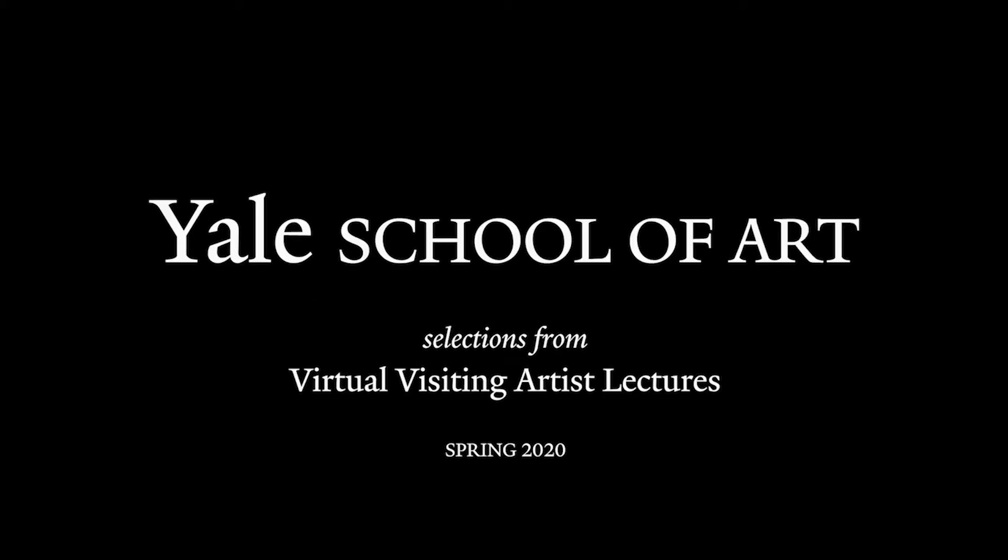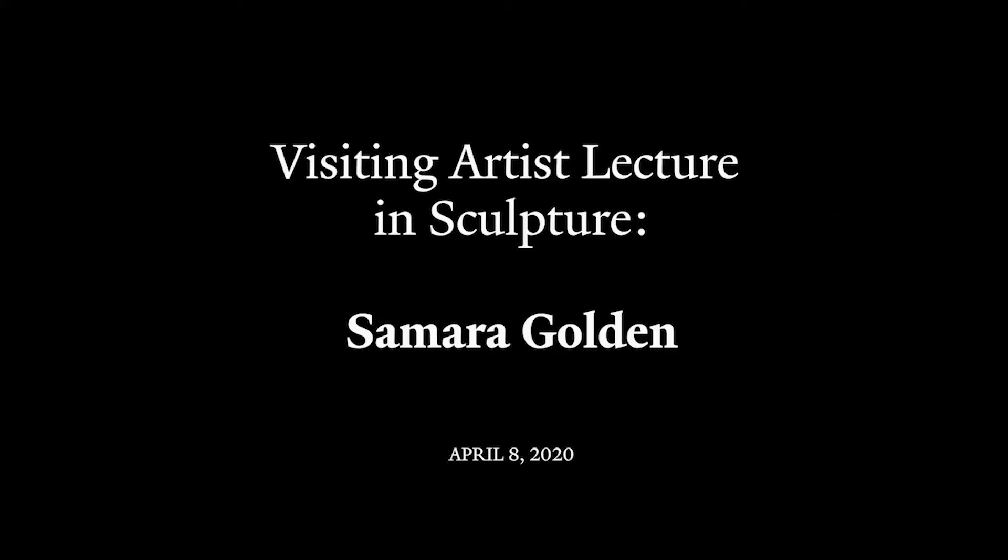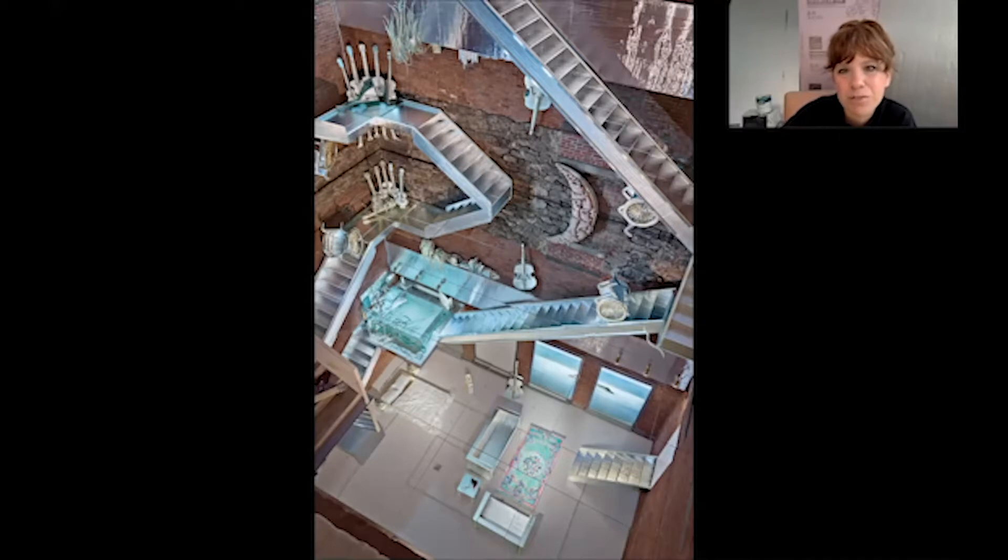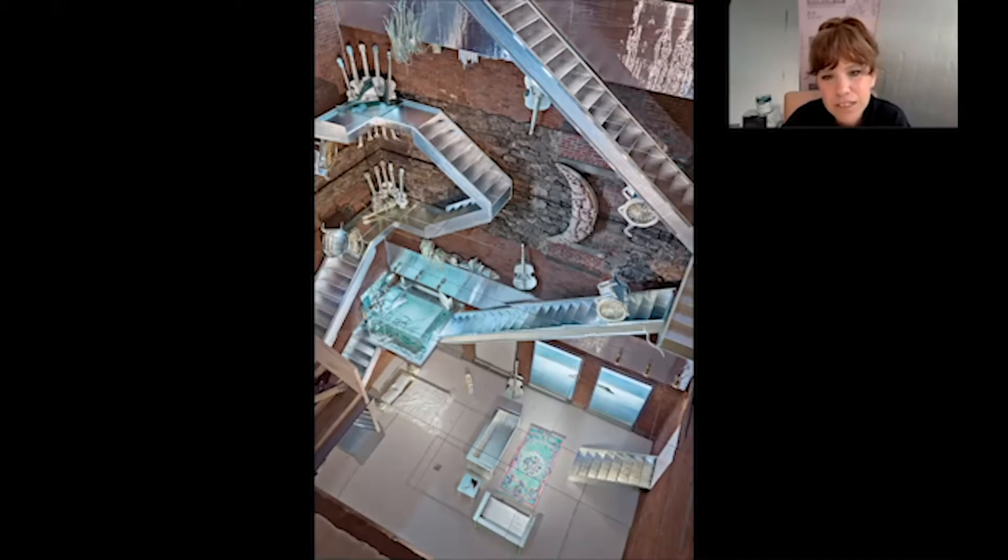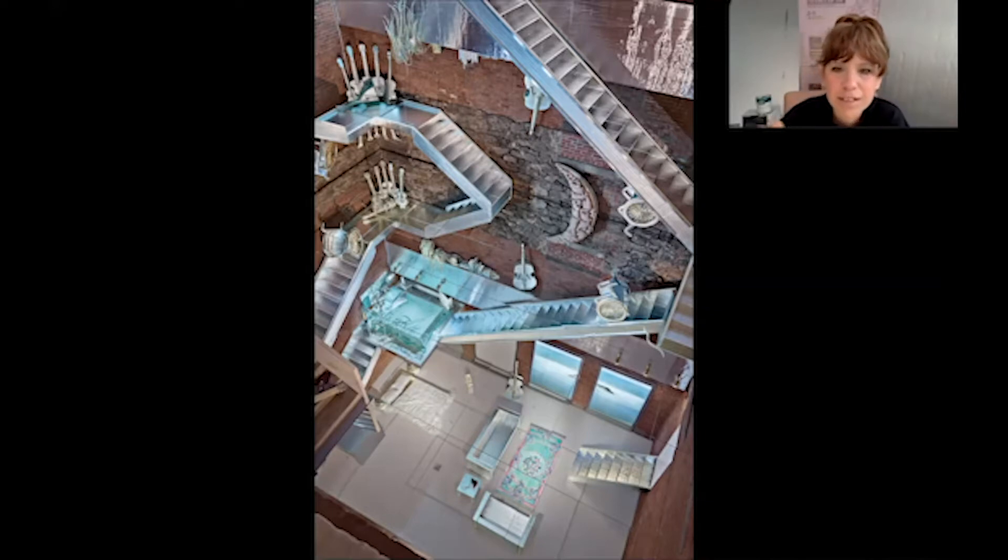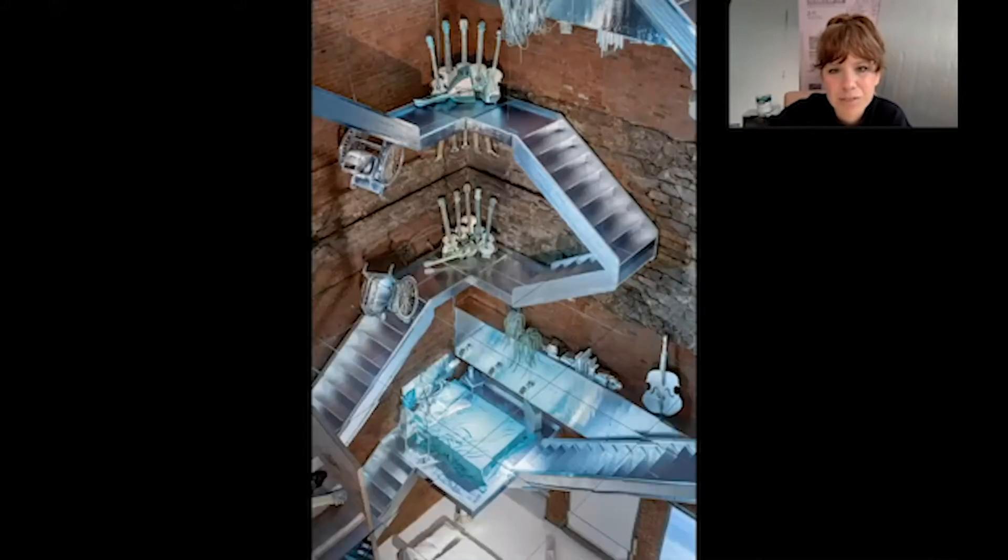I thought I'd just start by talking about the PS1 project. What you're seeing right now is there's mirrors on the floor and you're looking down over the edge of the balcony. I'm just going to show you a couple pictures of it first.